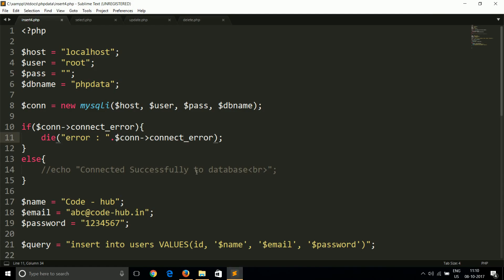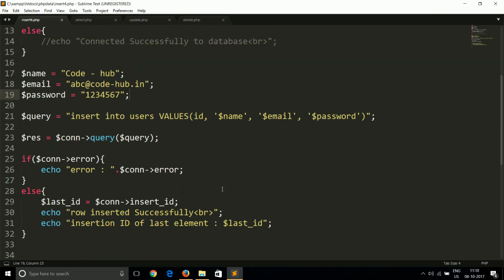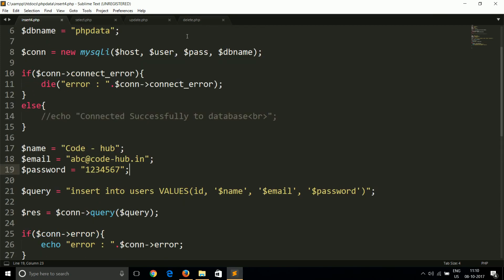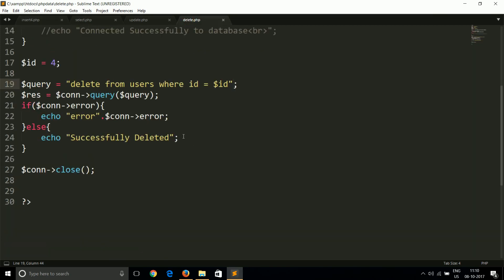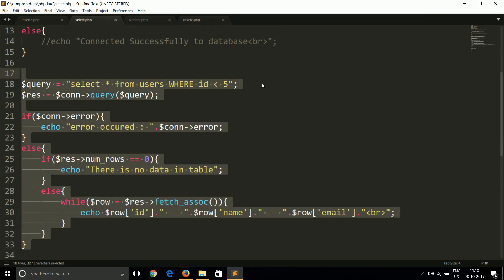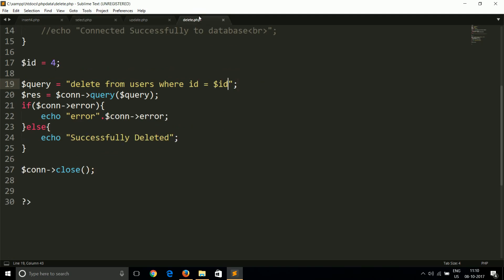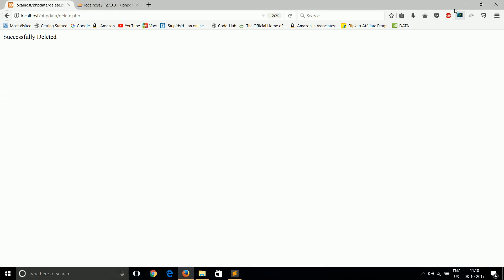I think there is nothing much to talk about deleting. You can use some other WHERE clause like using name, using ID, using password, using email ID. If there is any other column, you can use that and that's all. You can delete the data however you want.